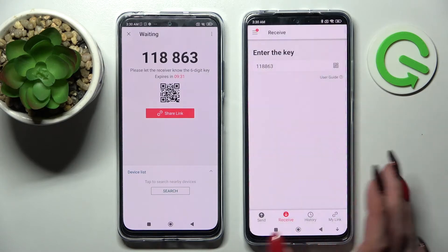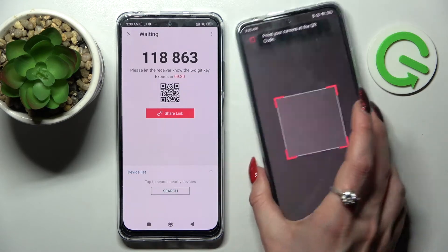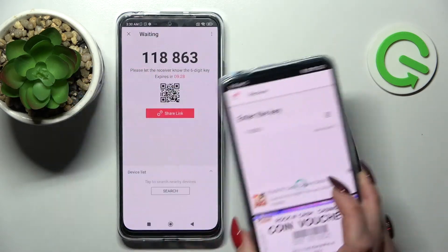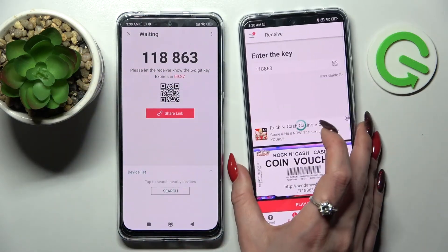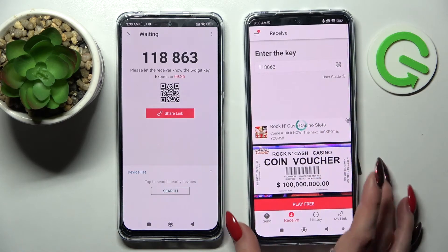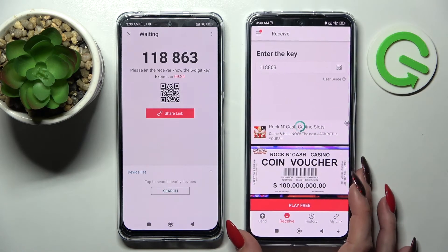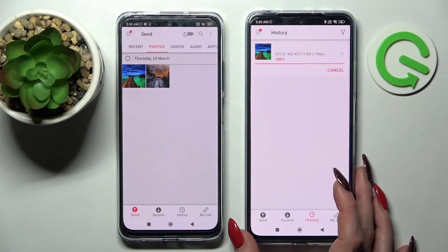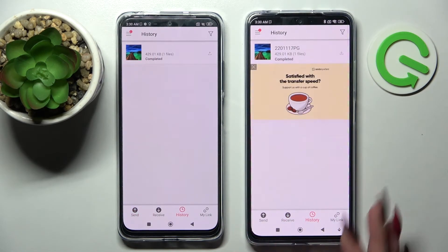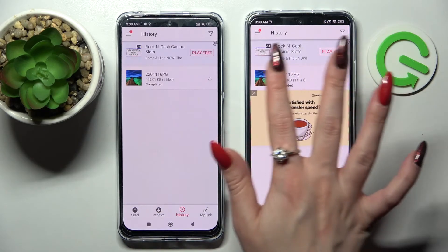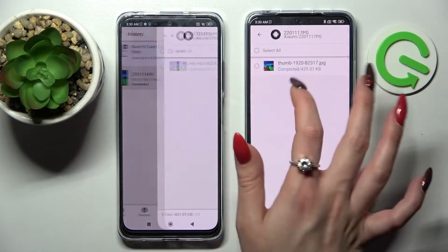Choose Allow and point our device's camera at the QR code. And now, after a couple of seconds, as you can see my photo was successfully sent. Thanks so much for watching.